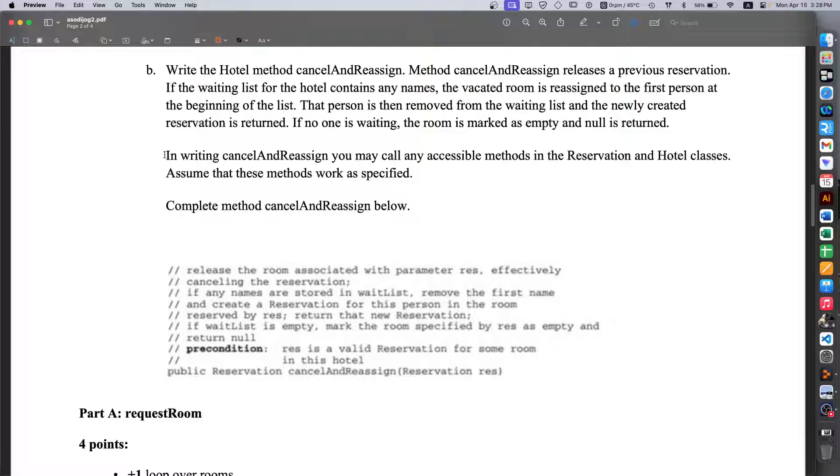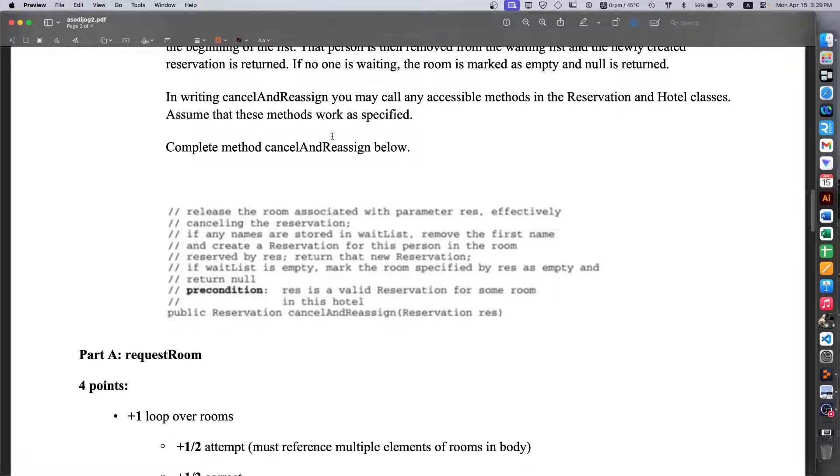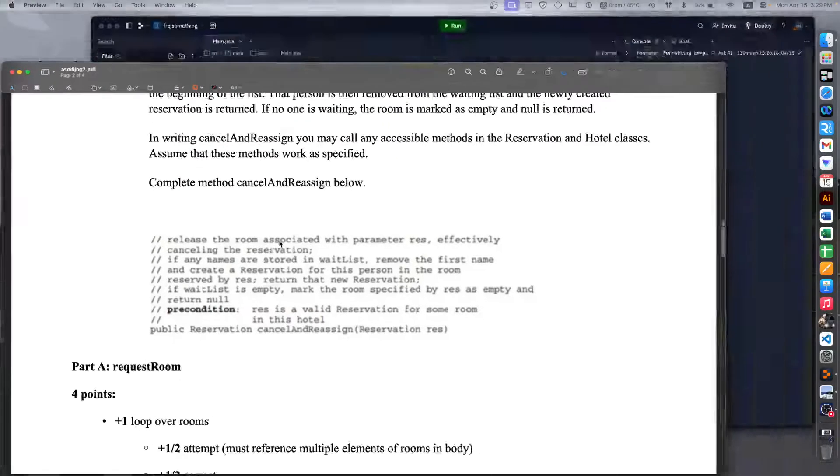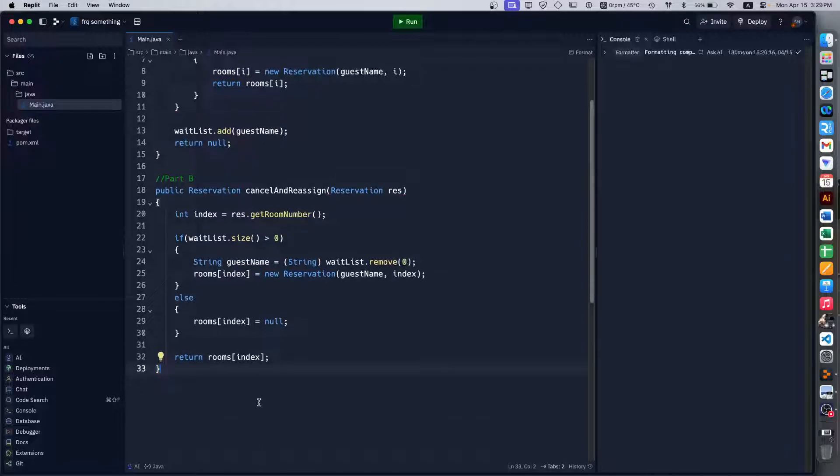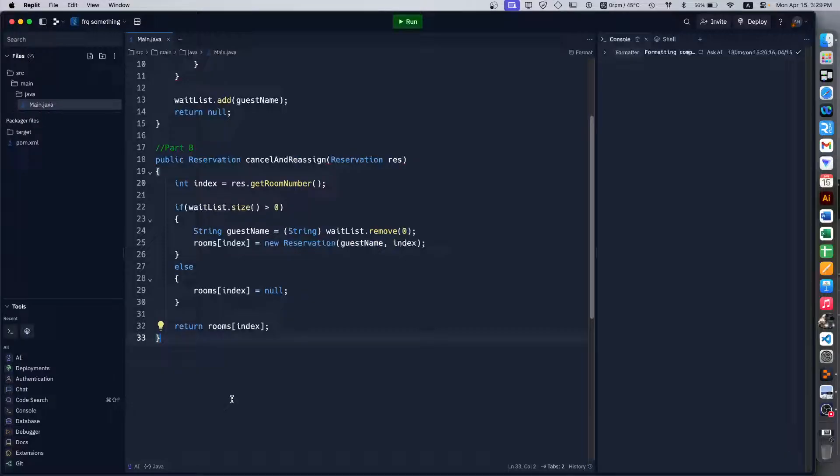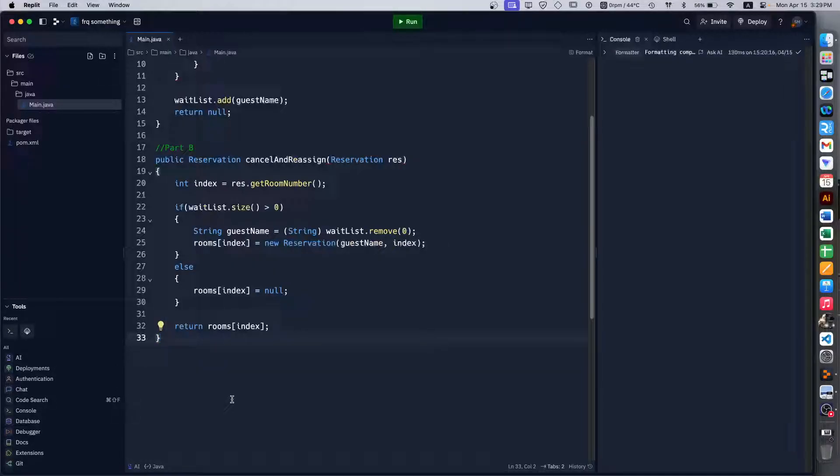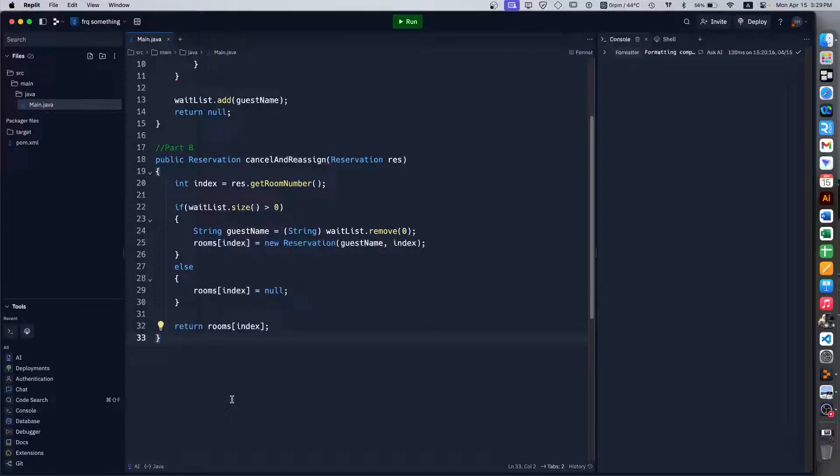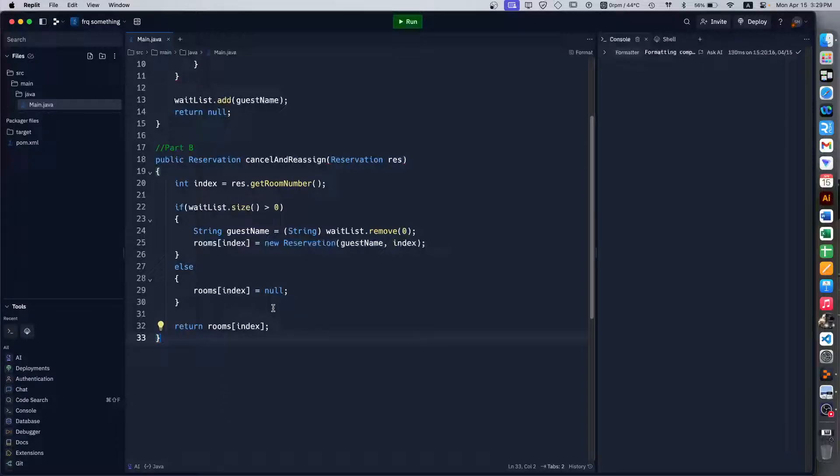We are also given the note saying that in writing cancelAndReassign you may call any accessible methods in the Reservation and Hotel classes. Assume that these methods work as specified. Complete method cancelAndReassign. Well, like part A, I also have this ready. So basically we just do what it says. We release a room or rather set it to empty and then we check if there's anyone in the wait list. If there is, we just take the first person waiting in line, which will be at index 0 for our purposes, and then set that to the newly vacated room.